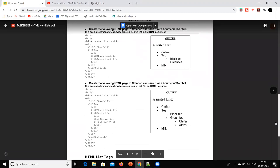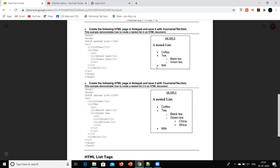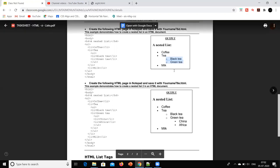A nested list means that I have an unordered list created — because we have bullets — and under a content item I have created another unordered list. It is very simple. Basically, we need some output of this type, so we will create it.